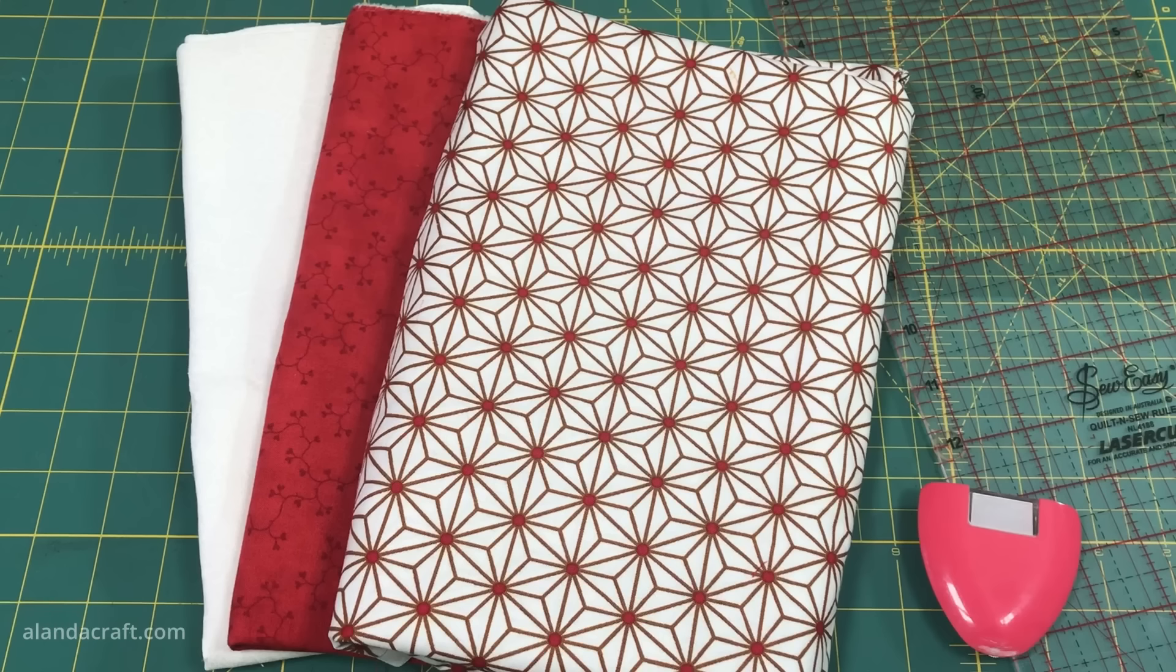So I have my five pieces of sashing cut and my six blocks ready to go, and then I'm going to lay out the blocks and arrange the pieces like so.